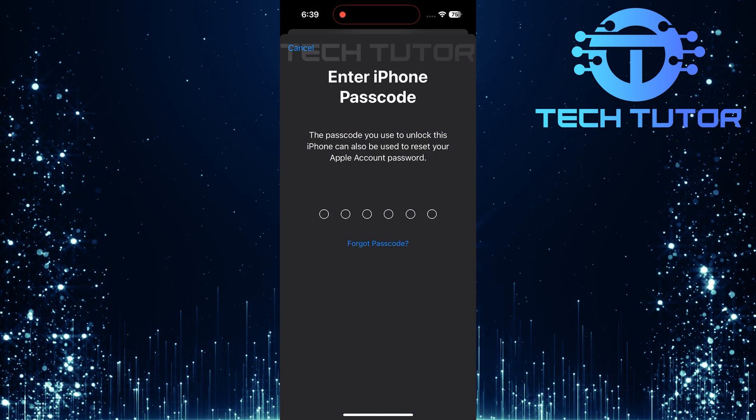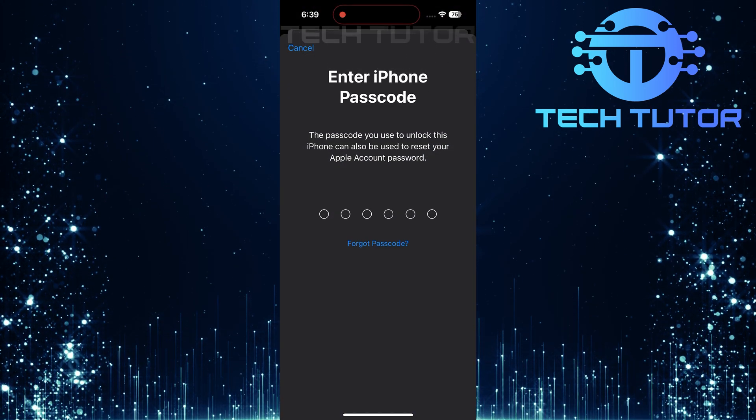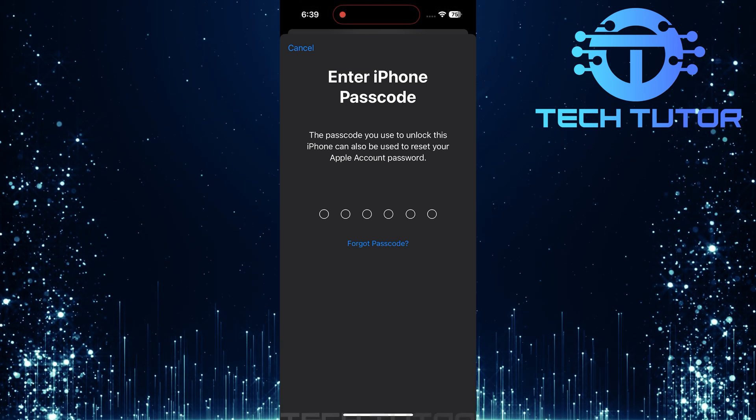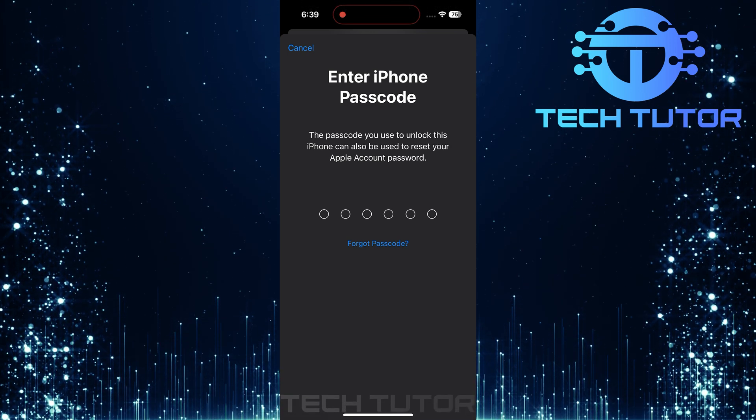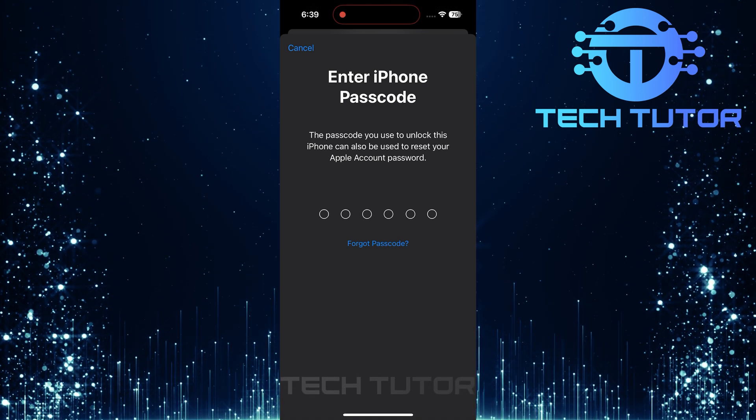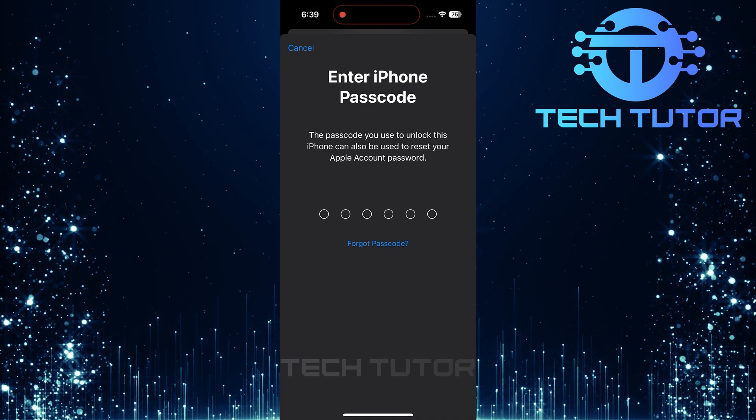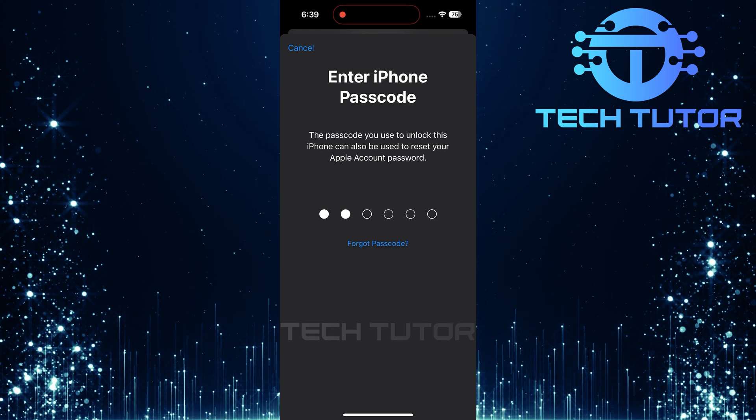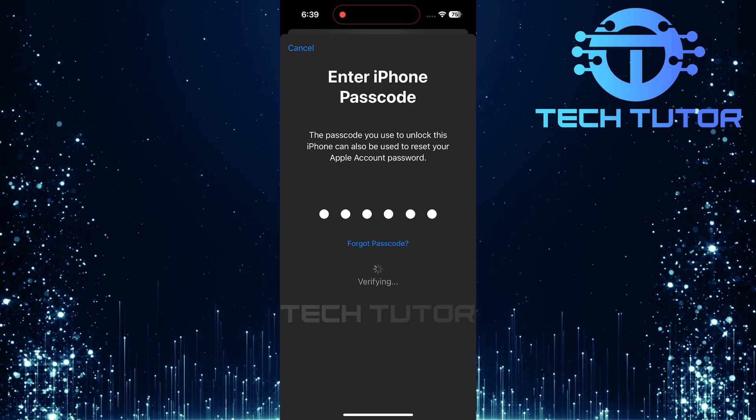Here's where it gets interesting. Instead of entering your old Apple account password, you can simply use your iPhone passcode, which is what you normally use to unlock your device. Type in that passcode now.